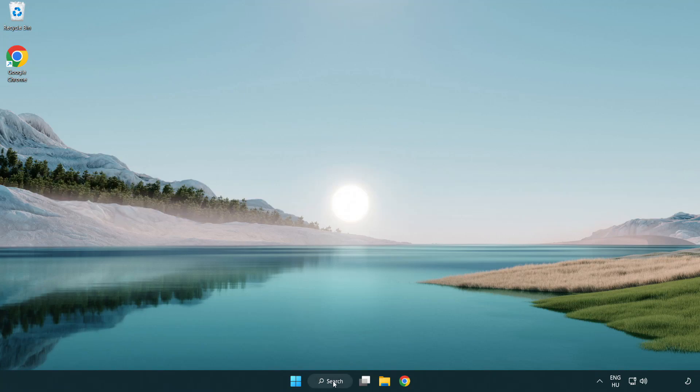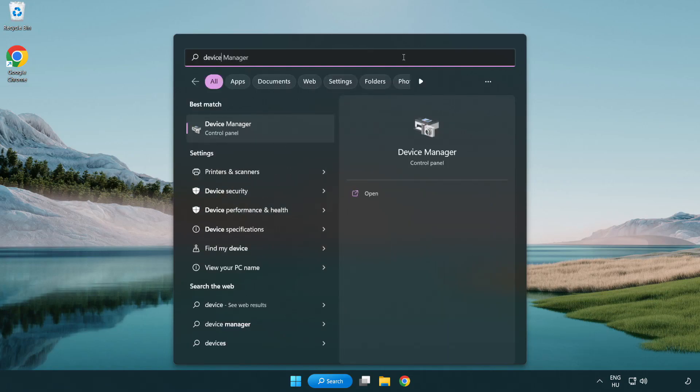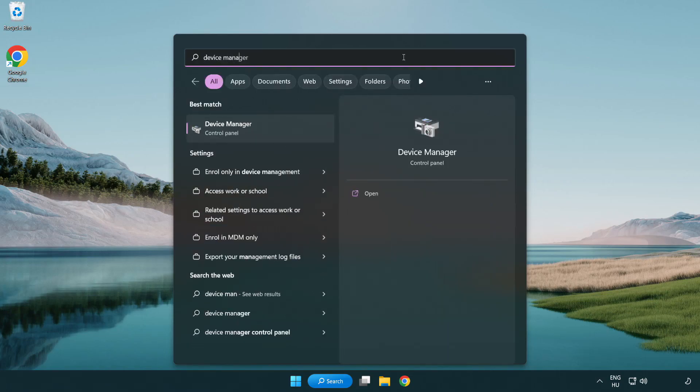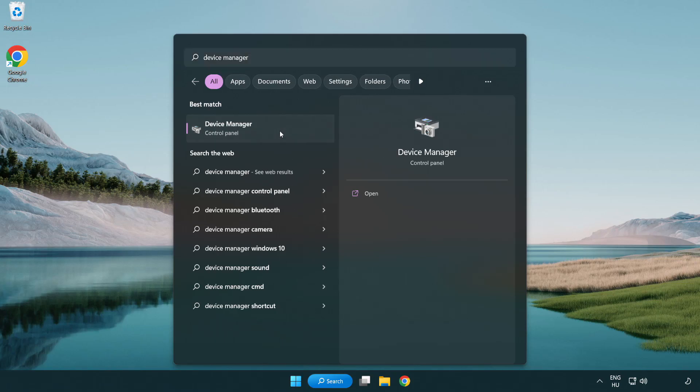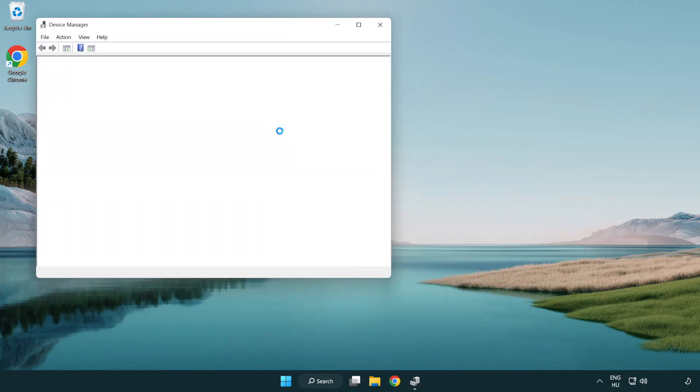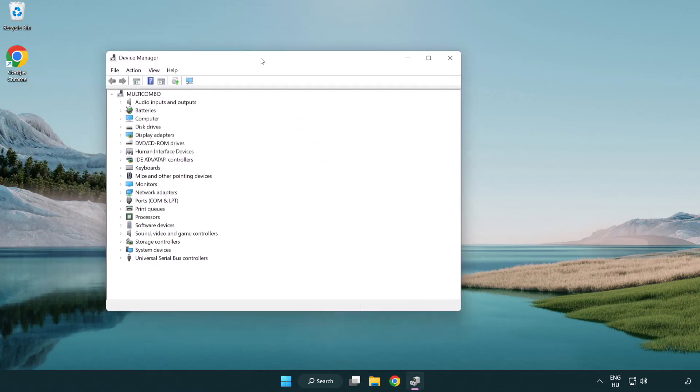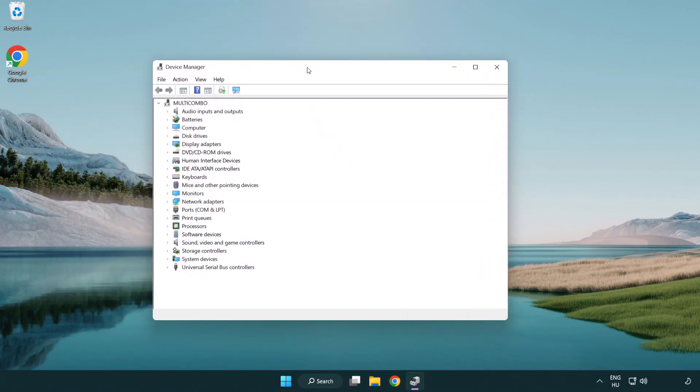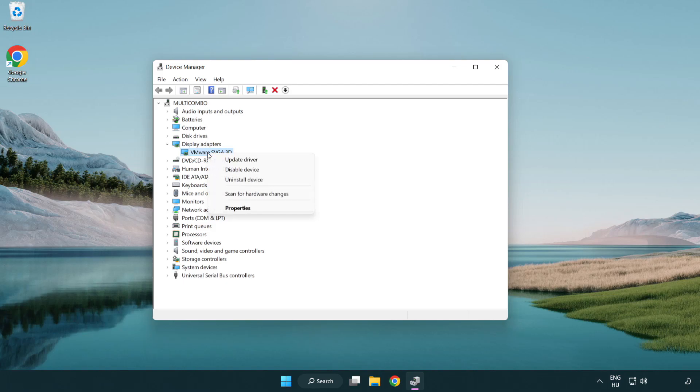Click search bar and type device manager. Click device manager. Click display adapters. Select your display adapter. Right-click and update driver.